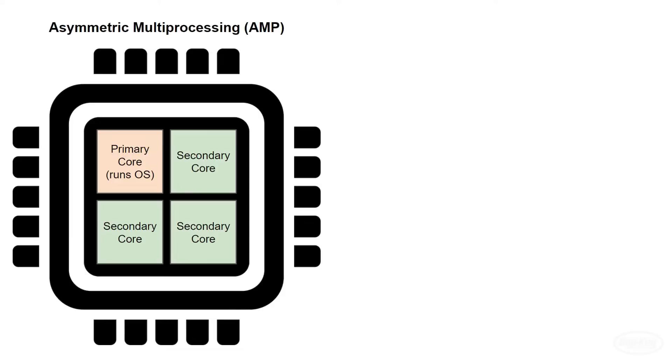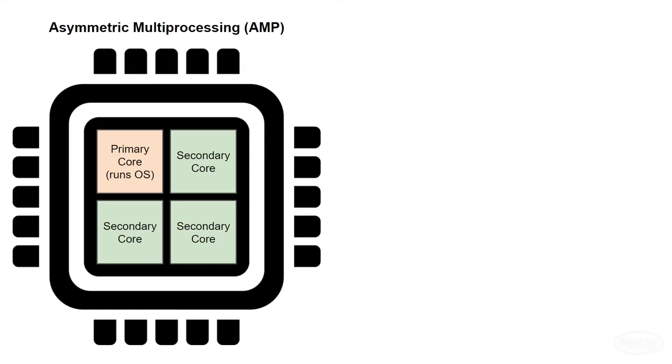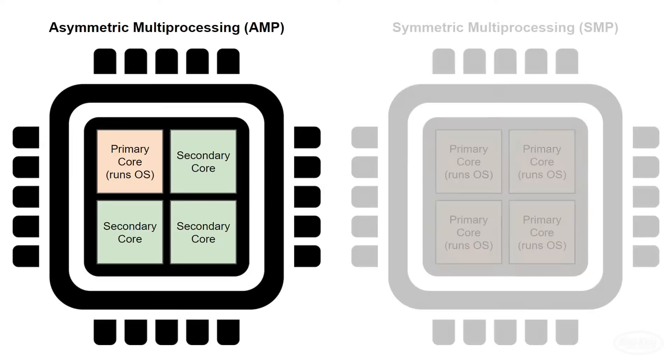With AMP, you need to have two or more processors or cores that can communicate. One core is in charge of running the operating system and sends out tasks or jobs to the other cores. Note that the secondary cores may have their own OS in order to accept and run tasks, but AMP requires that one core is in charge of sending out the tasks.